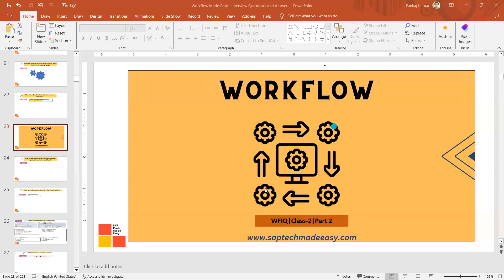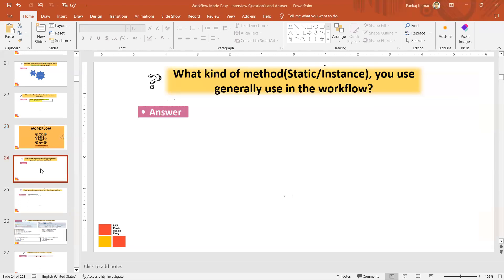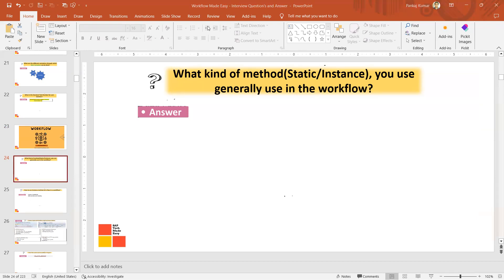Hello and welcome to class 2.2. Let's start with what kind of method you use generally in the workflow. Let's suppose if you have some utility class or something which you want to use for triggering email or saving some data.